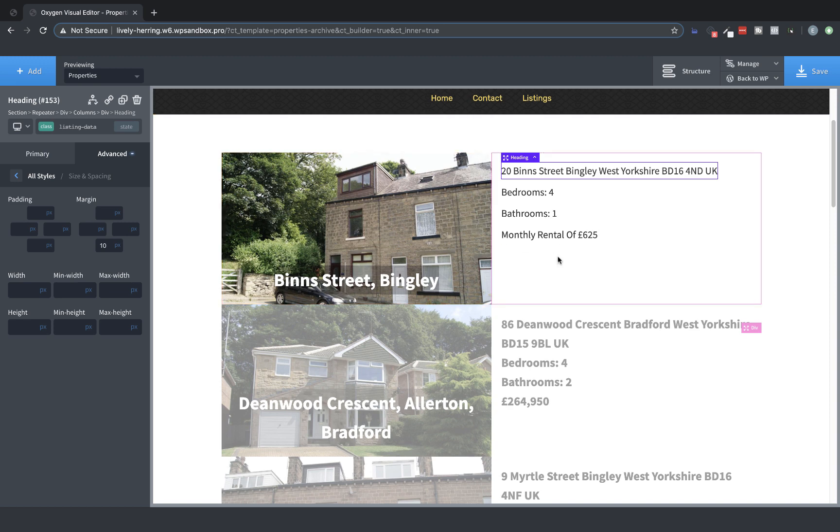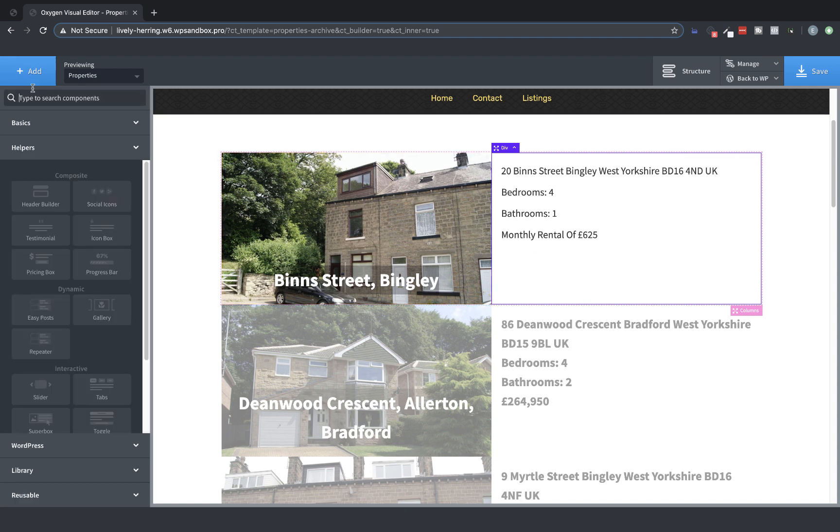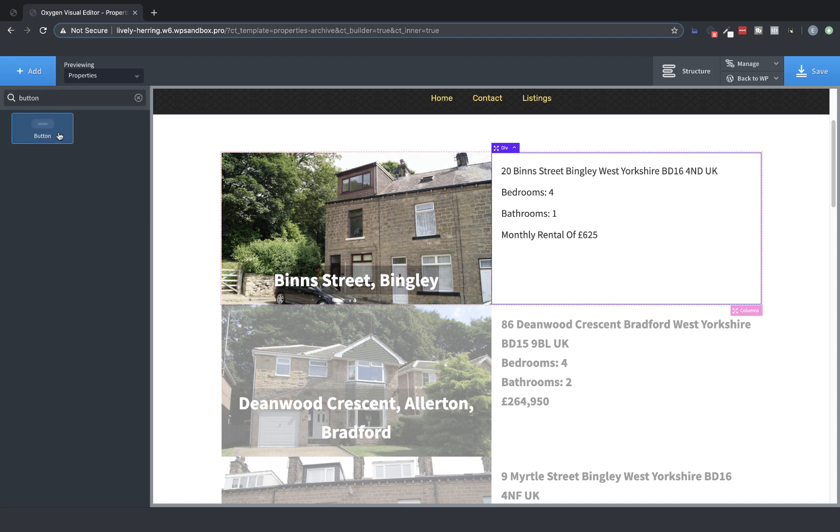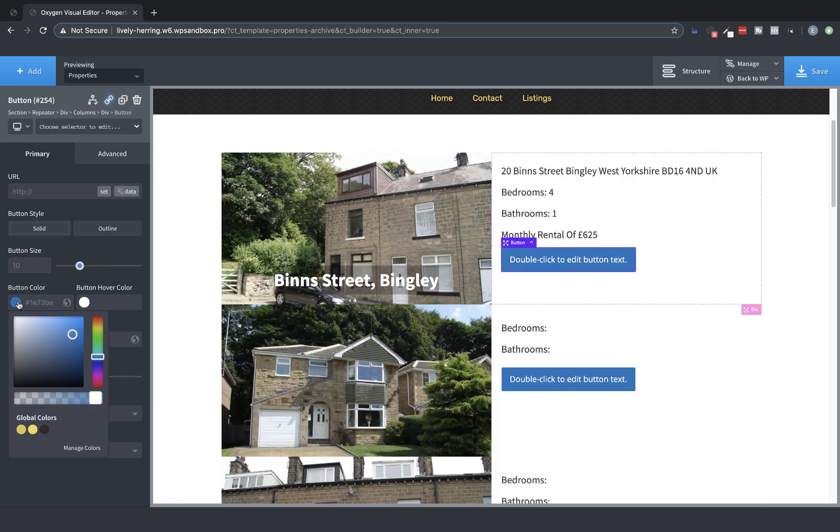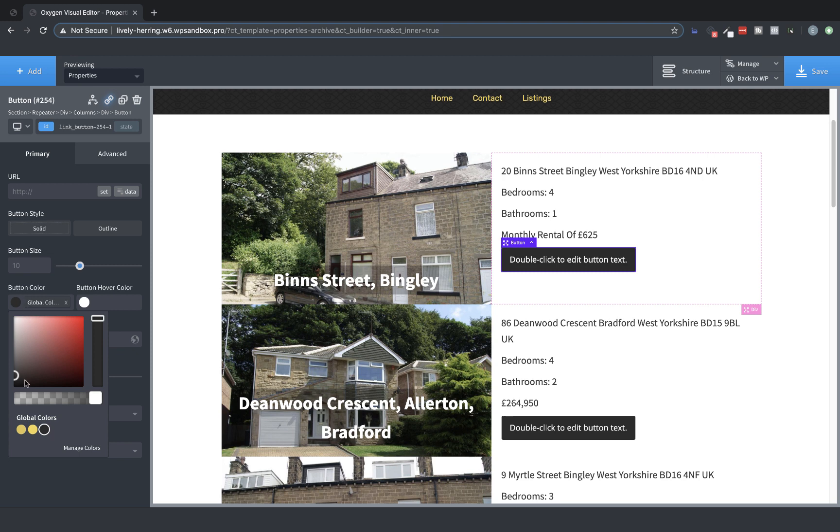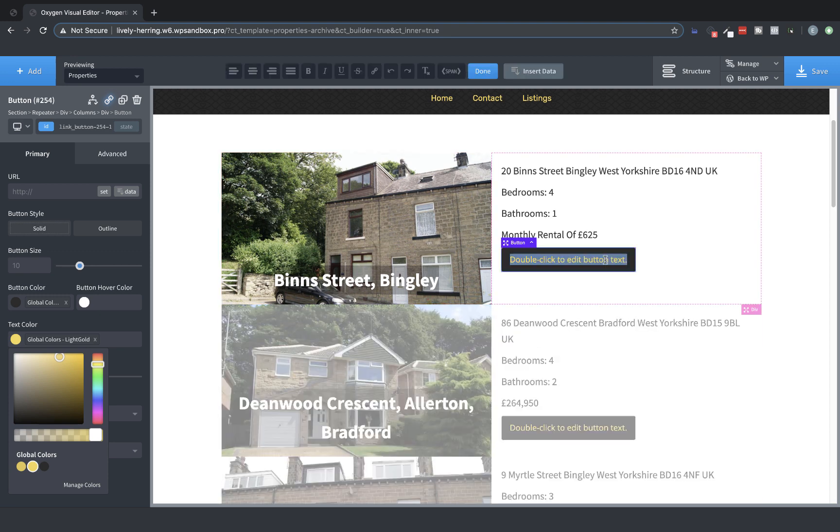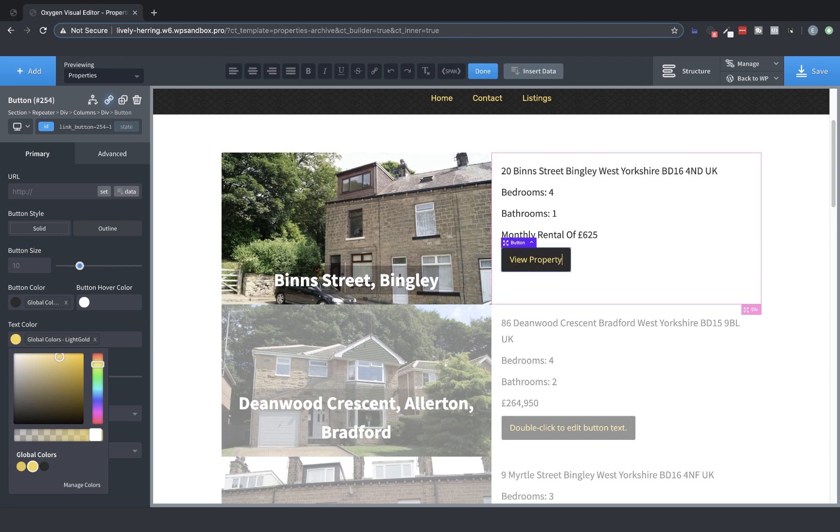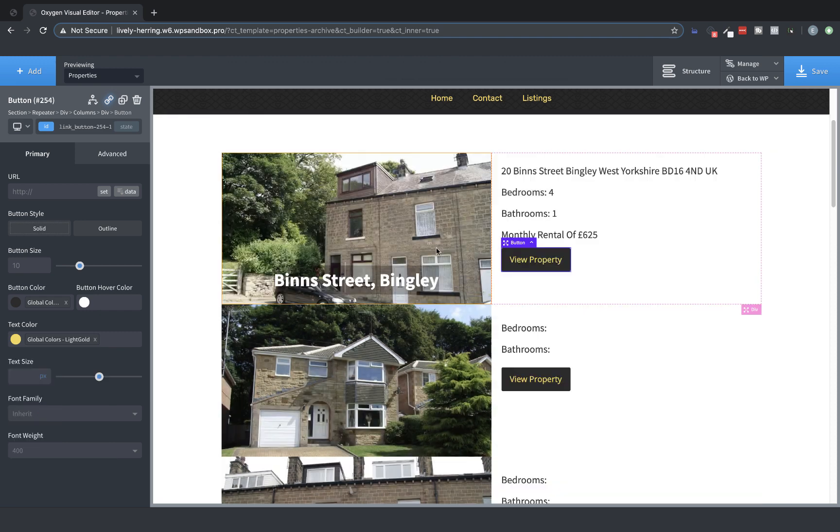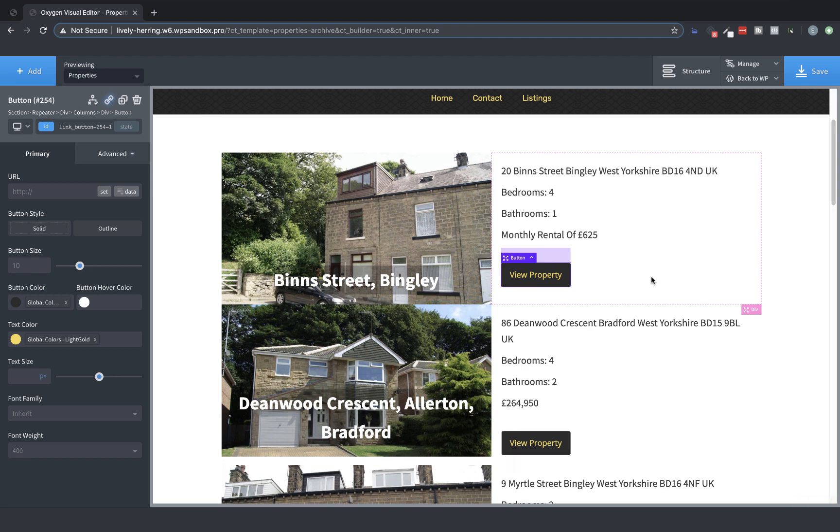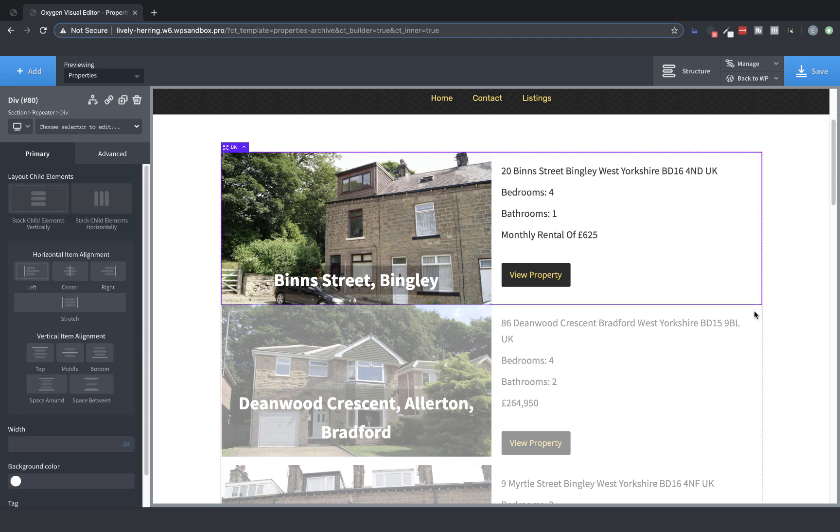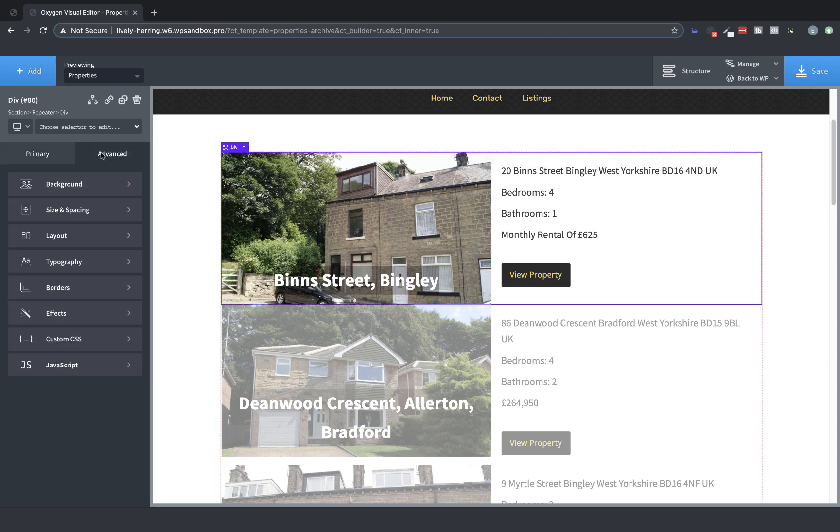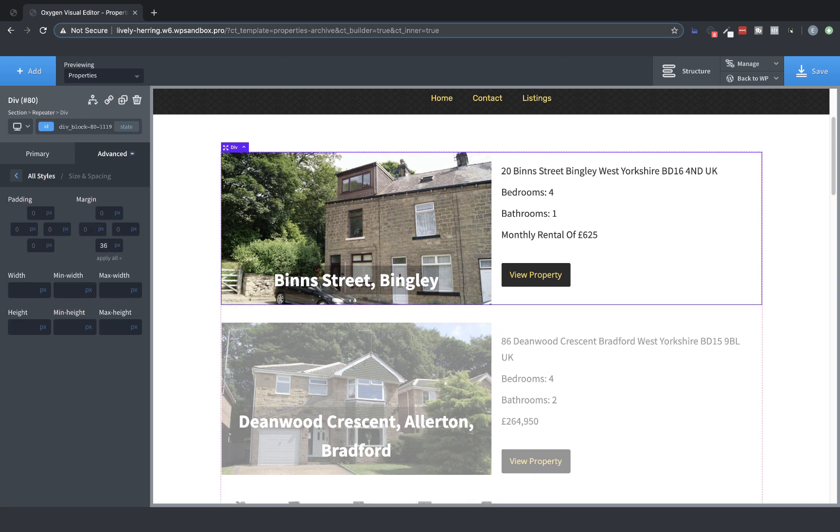Now the last thing we need is a button to take a look at the property a little closer. So let's add a button. And we're going to adjust the button colors to match the colors of our header. So we'll change the button color to kind of a charcoal, and then use gold for the button text. And we're going to double-click the button to edit it and change the label to View Property. And then we're going to add a little bit of spacing above that button to move it down. And there we have it.